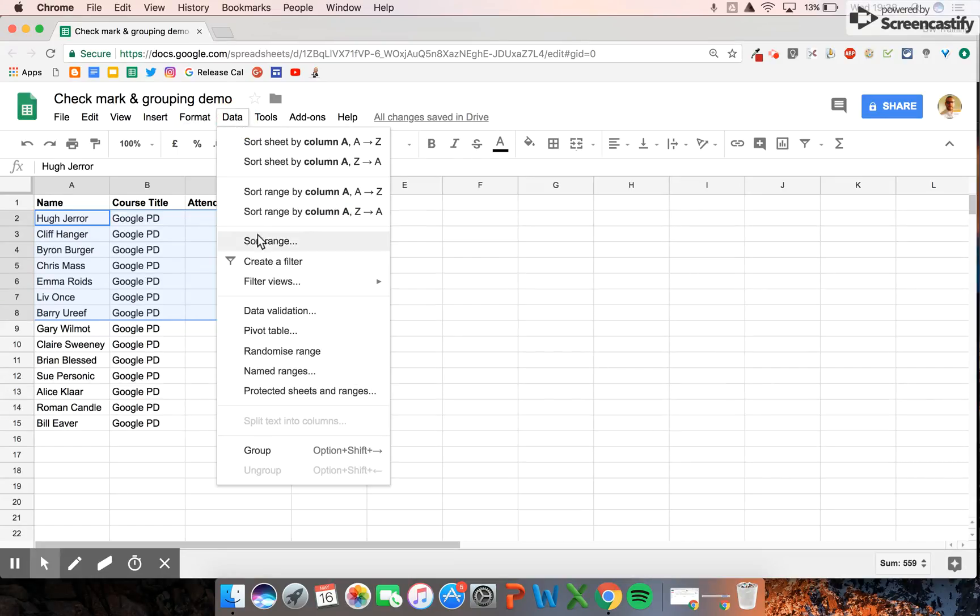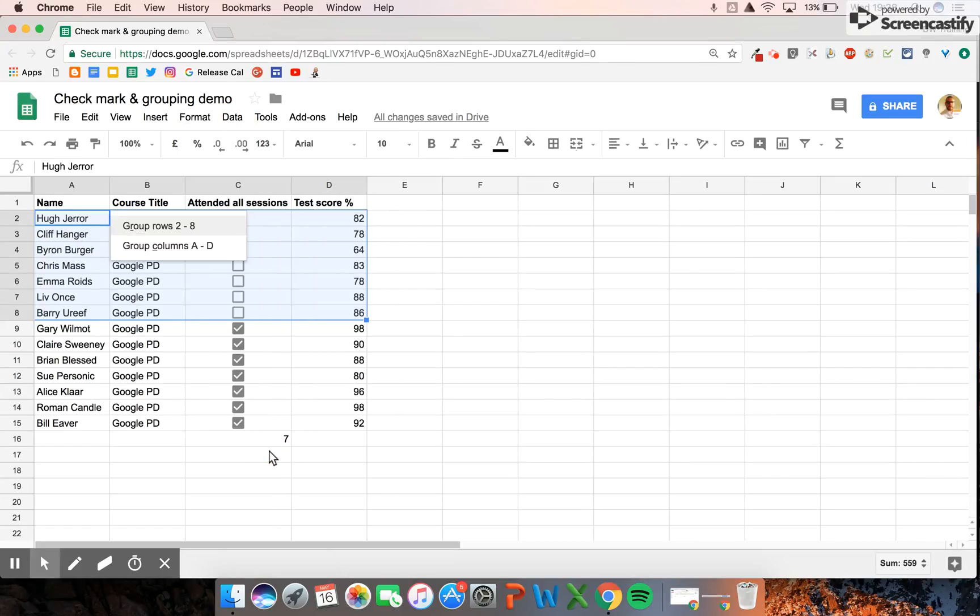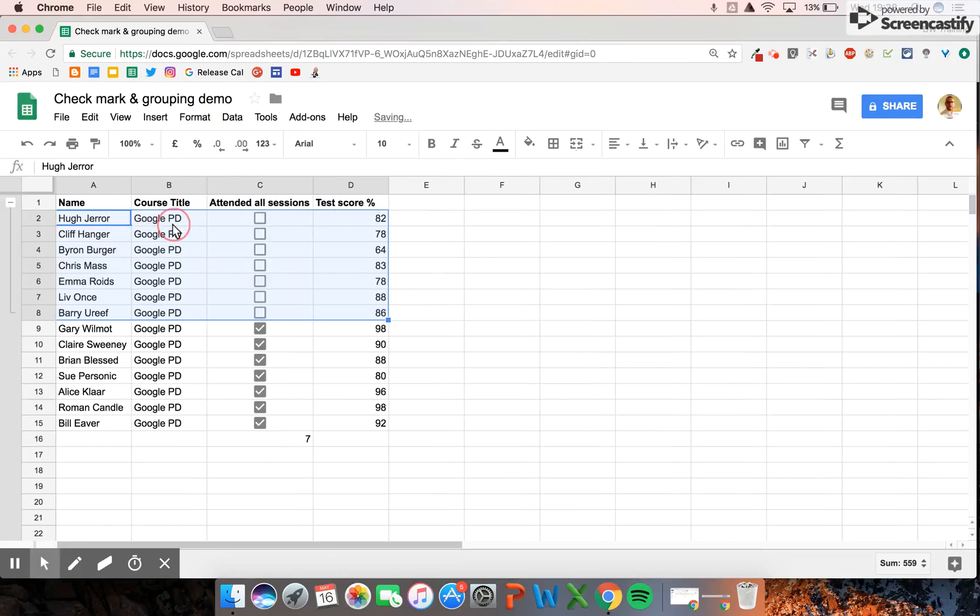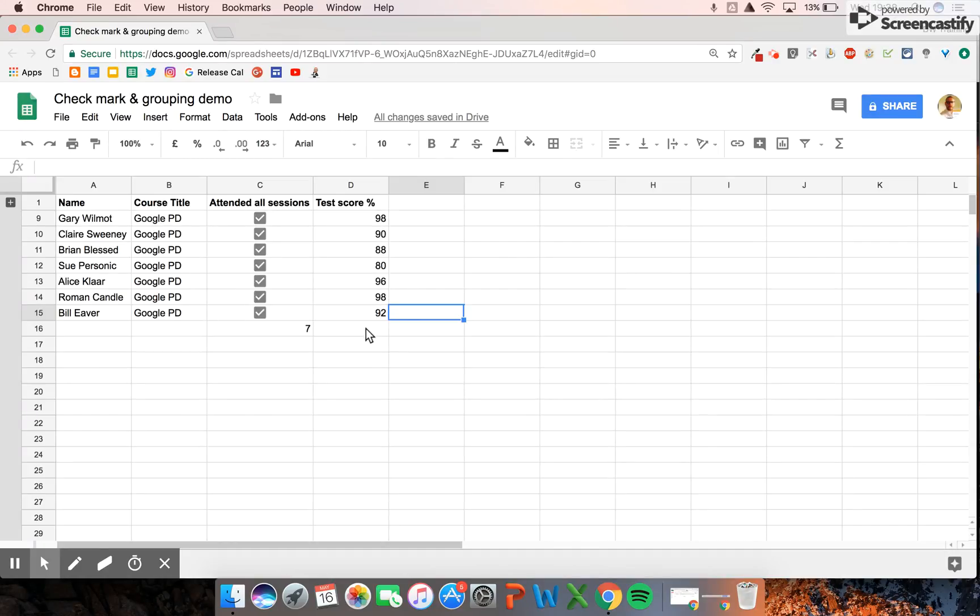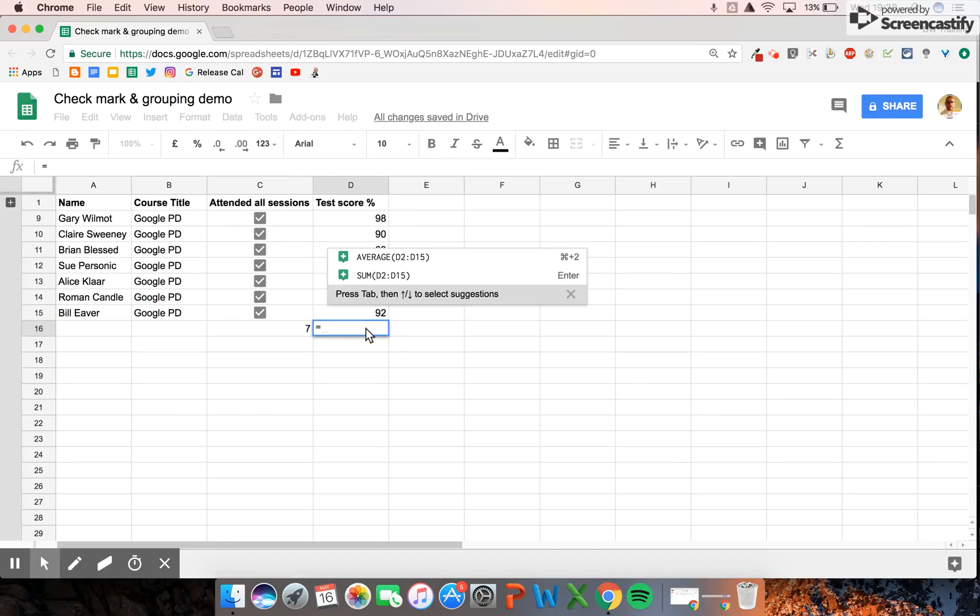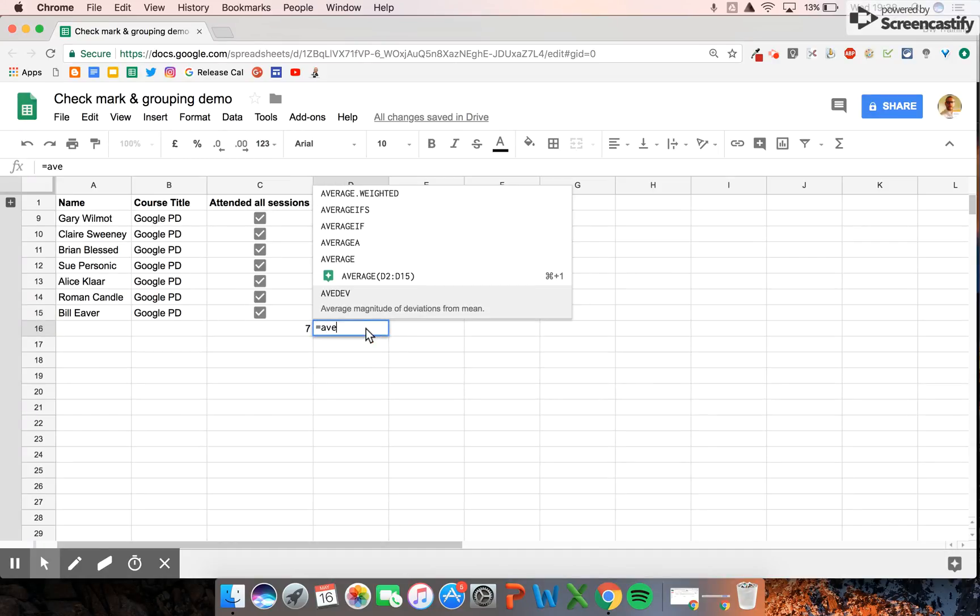I'm going to go to data, group rows 2 to 8. Then I click on this little minus here and they suddenly disappear. Now I can only see what we've got here.